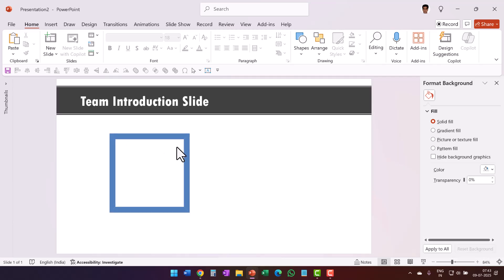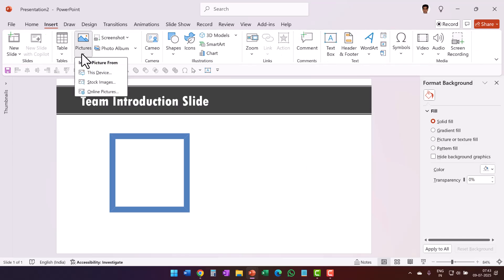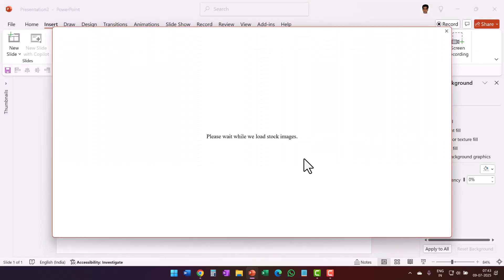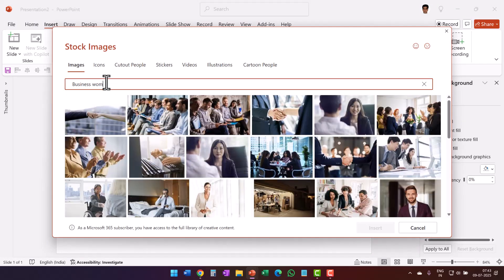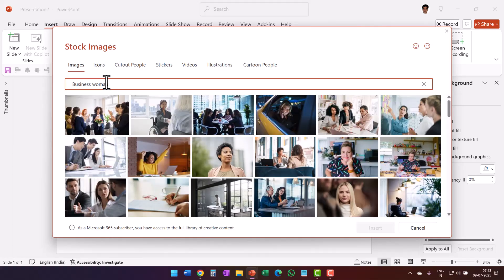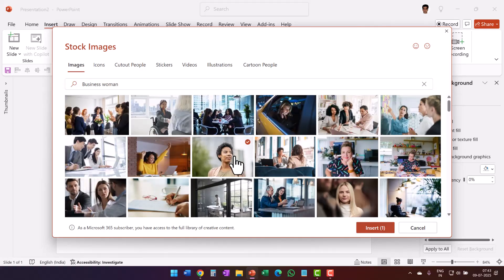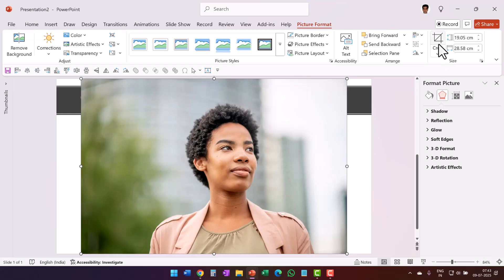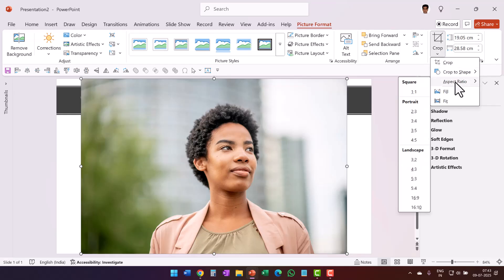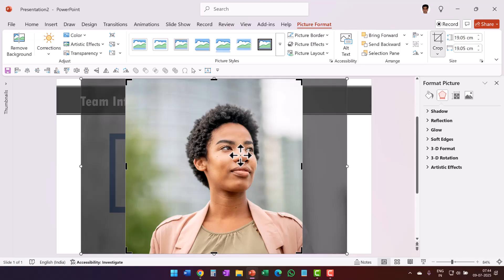Next, we want to insert the picture in the middle. I am going to use one of the stock images and let us say I want to insert the image of a business woman and see which one I have. So this one is good. So insert. Now I am going to crop this to a square. So let us go to crop by going to picture format tab and then say aspect ratio is 1 is to 1. So this is now a squarish shape.